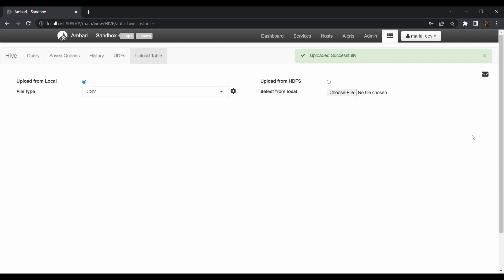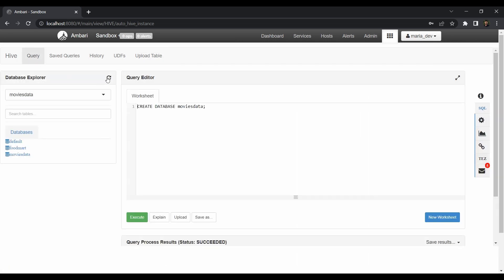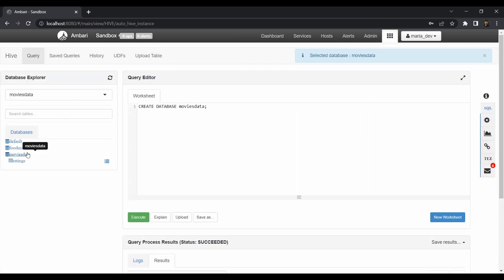Our file has been uploaded. If we go to the query, refresh it and click on movies_data, our table has been created. Now we need to create a table in MongoDB and populate it. For that we have one PySpark script.